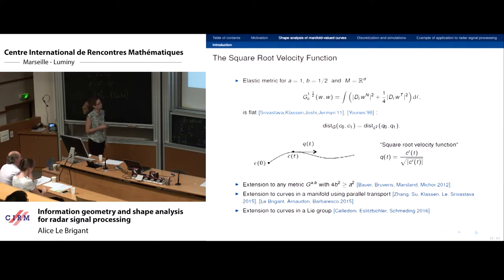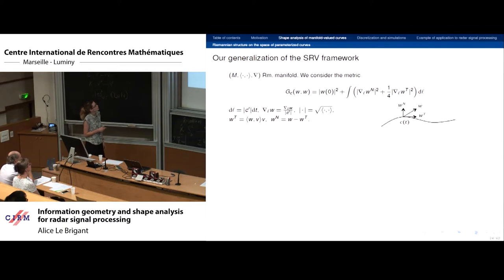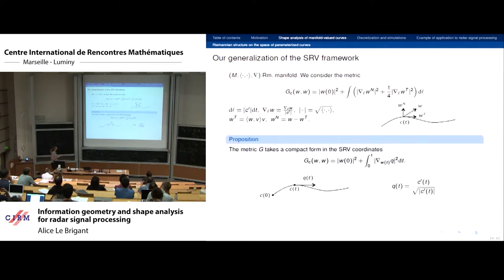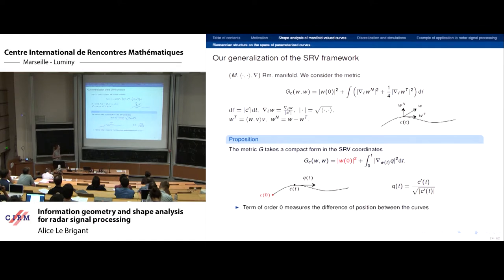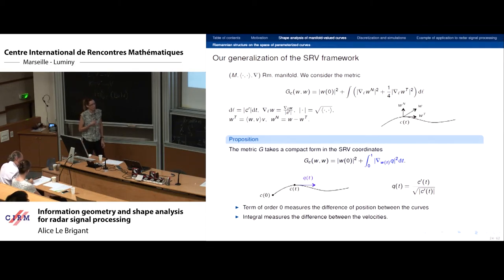For curves in a Riemannian manifold, the proposed metric is exactly analogous to the elastic metric but using covariant derivatives. In SRV coordinates it has a compact form that is no longer flat, but has two parts: one measuring the difference of positions between the curves and an integral part measuring the difference between their velocities. This form is very helpful for computing geodesic equations and constructing geodesics for statistics.